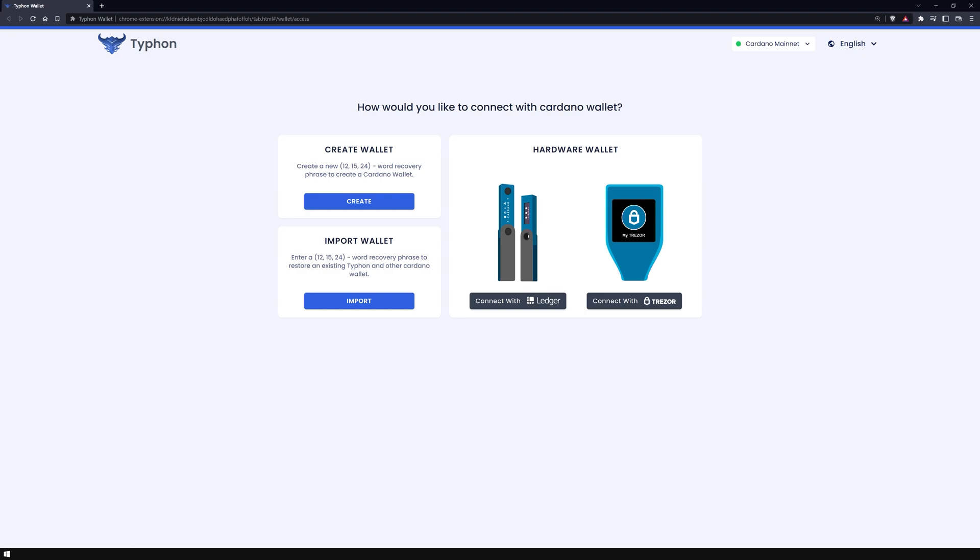Create a new wallet, restore an existing wallet from a passphrase, or connect your hardware wallet to Typhon. I am creating a new wallet.